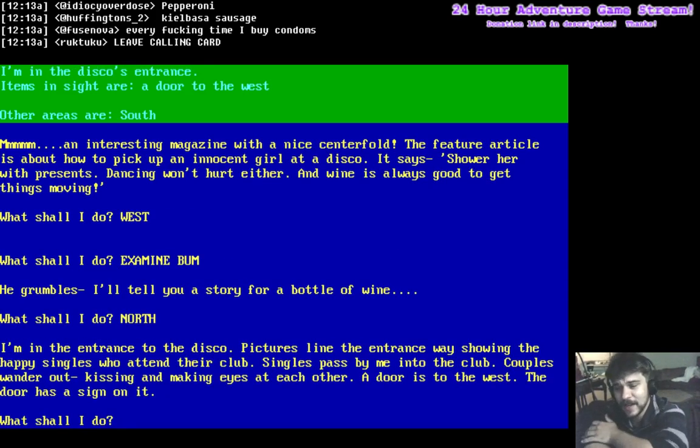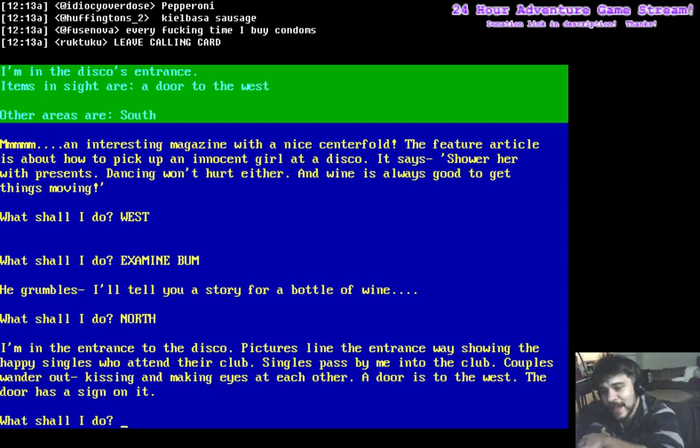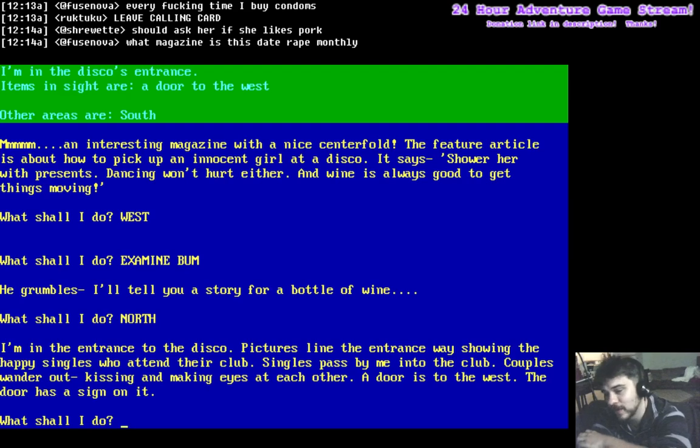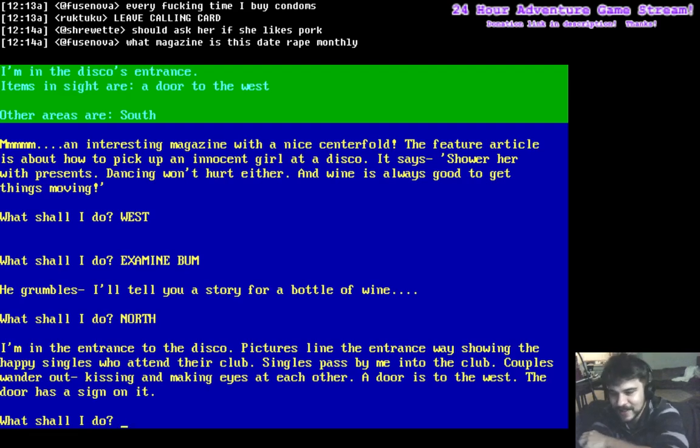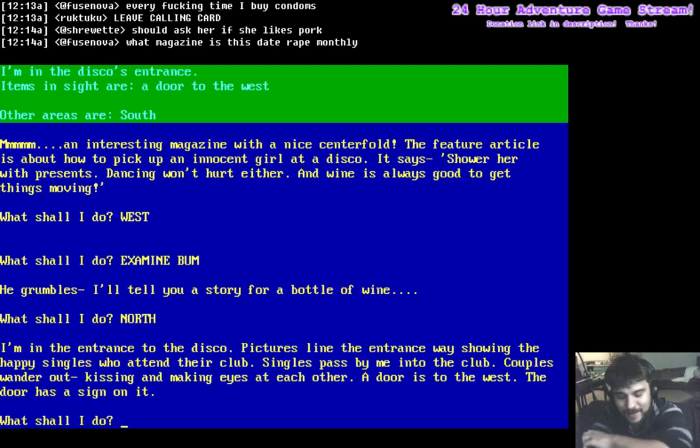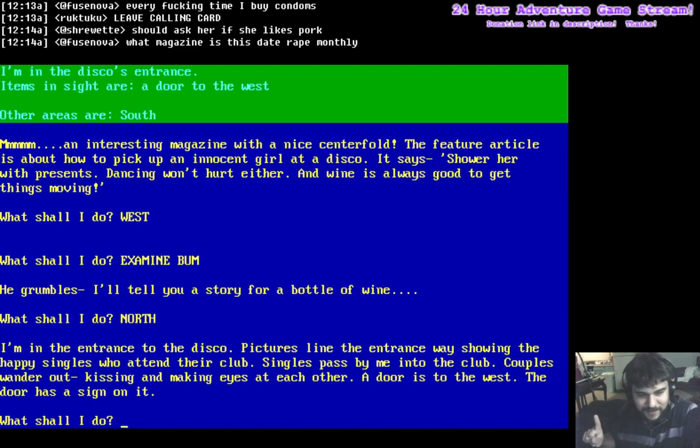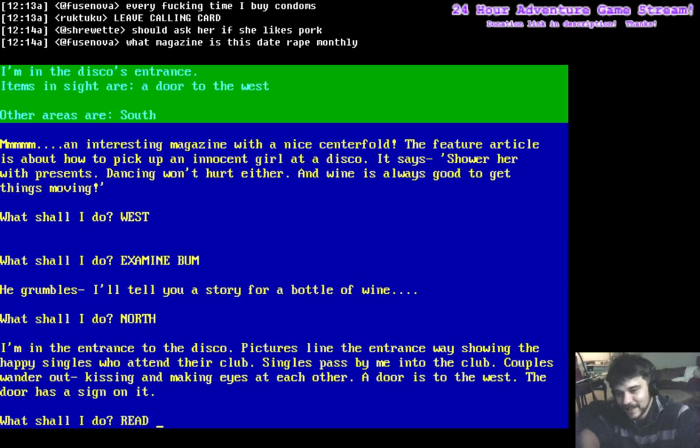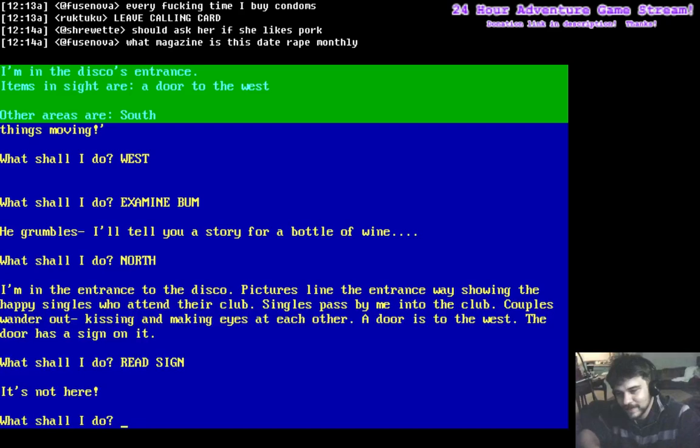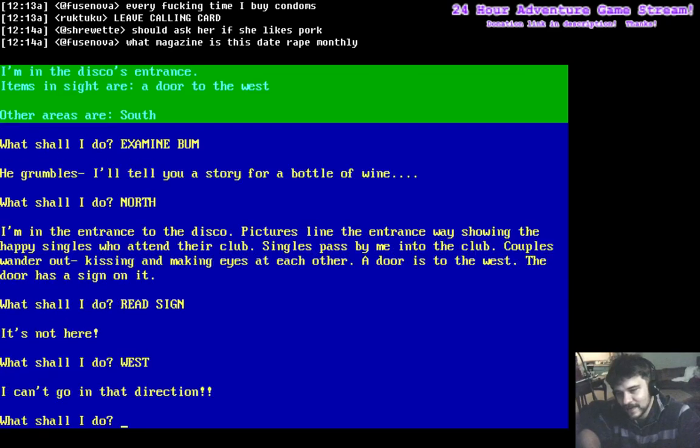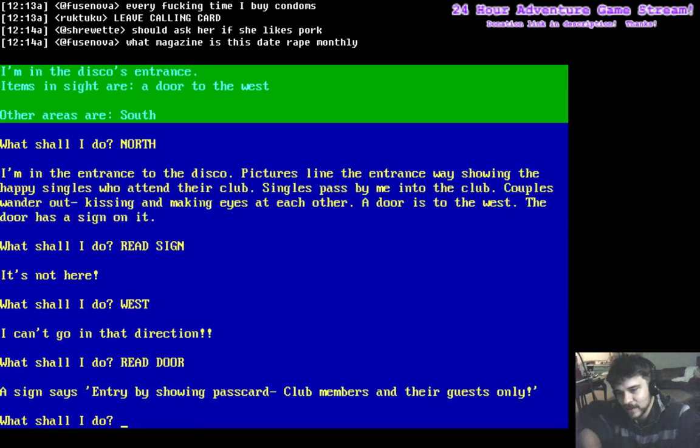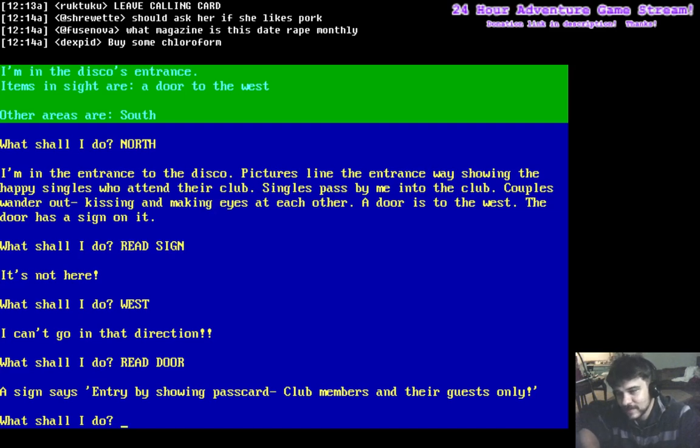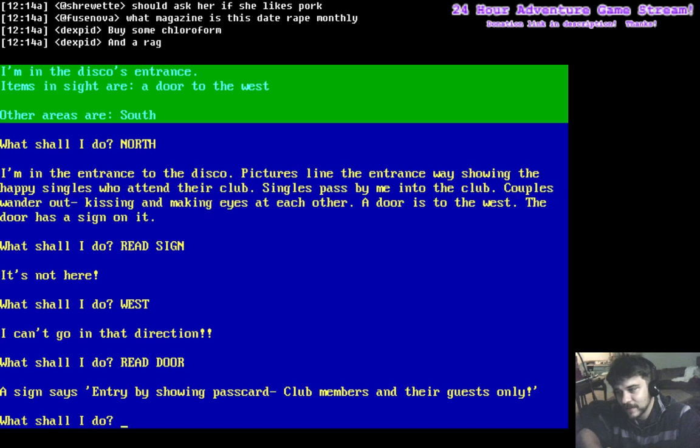I'm in the entrance to the disco. Pictures line the entrance way, showing the happy singles who attend their club. Singles pass by me into the club. Couples wander out, kissing, making eyes at each other. A door is to the west. The door has a sign on it. Date rape quarterly. Read sign. It's not here. Read door. Entry by showing password, club members and their guests only. Well, a lot of passwords in this town.